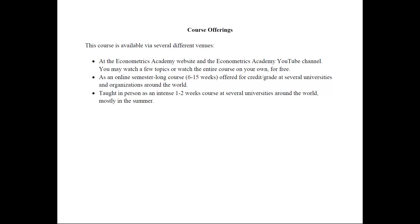This course is offered via several different venues. First, it's at the Econometrics Academy website and the Econometrics Academy YouTube channel. You will find there everything that you need to know to follow this course. You may watch as few topics as you want or watch the entire course on your own for free.